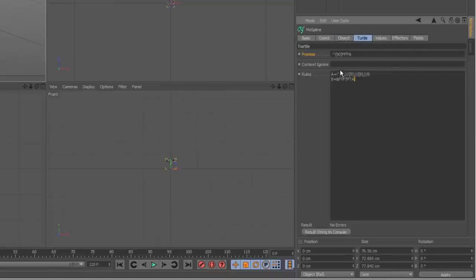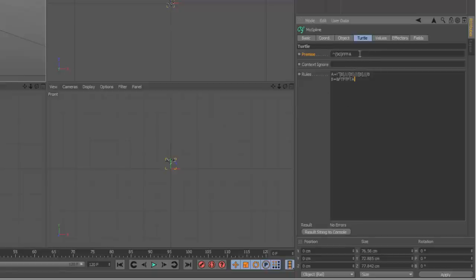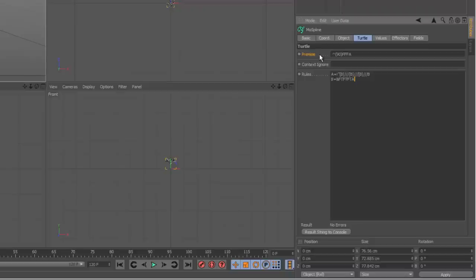Now Turtle basically uses formulas known as L-Systems and you can do a lot of reading on this. It's basically a general mathematical concept, it's not special to Cinema 4D. Very simply, the premise is basically the formula and the rules are basically variables.